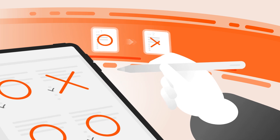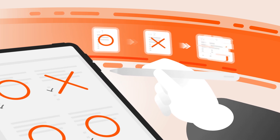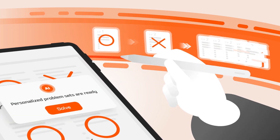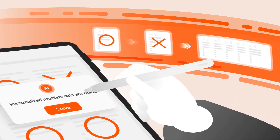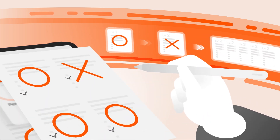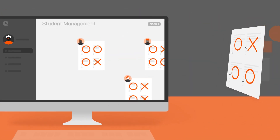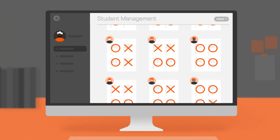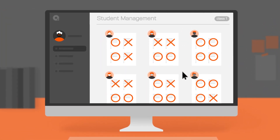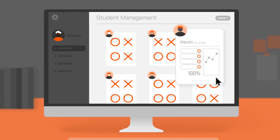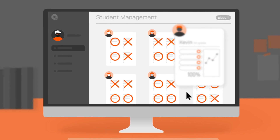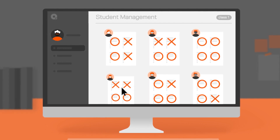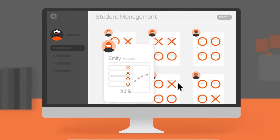For students, it assigns different homework and tests based on their learning level. For teachers, it helps manage classes, get automatic progress reports, and monitor engagement for better teaching and time-saving.